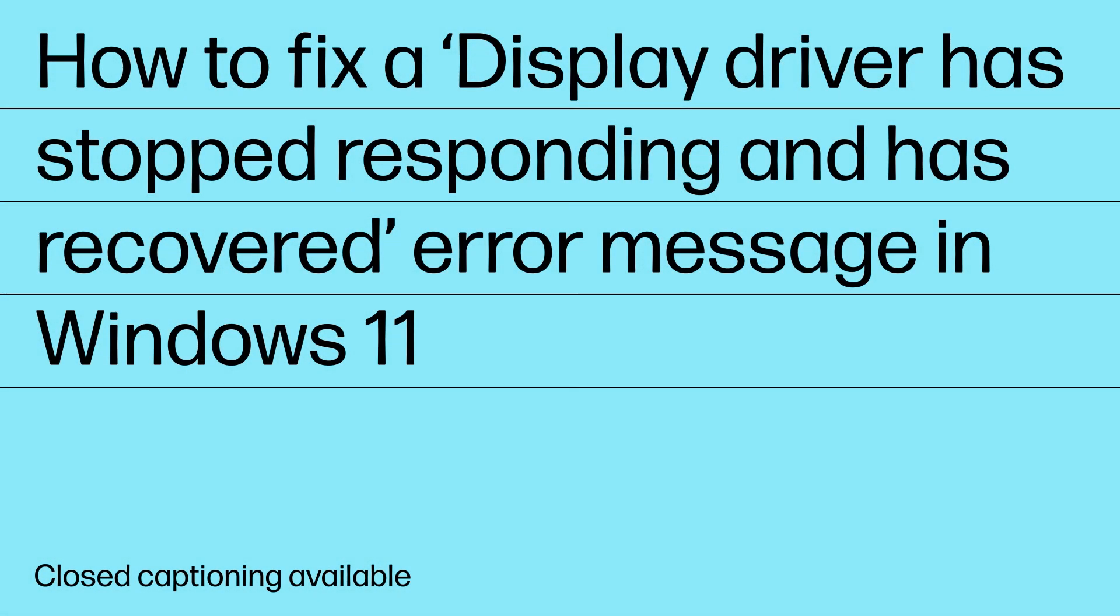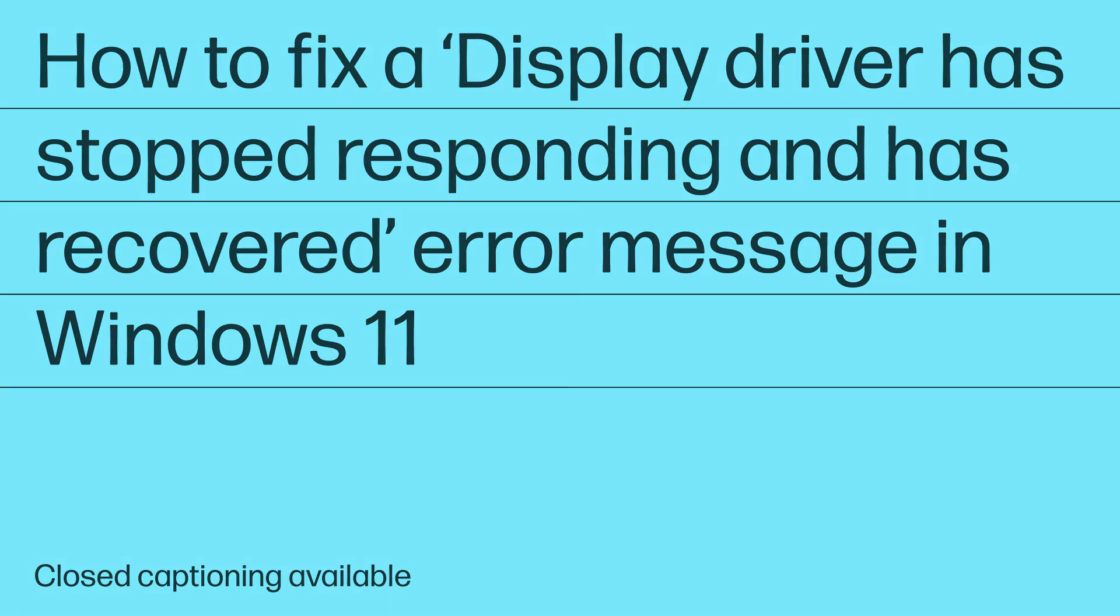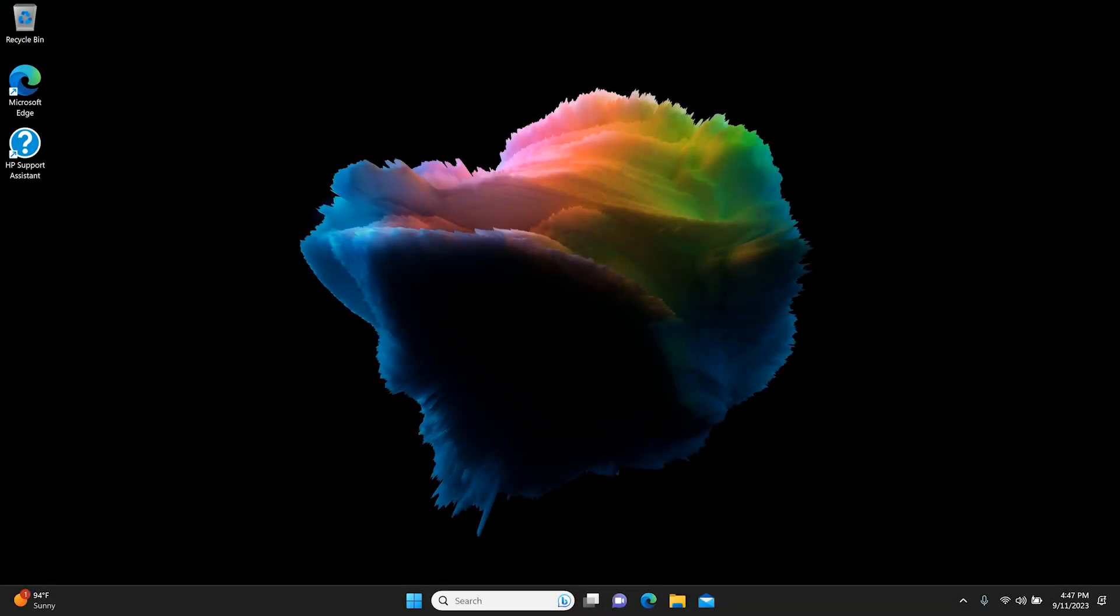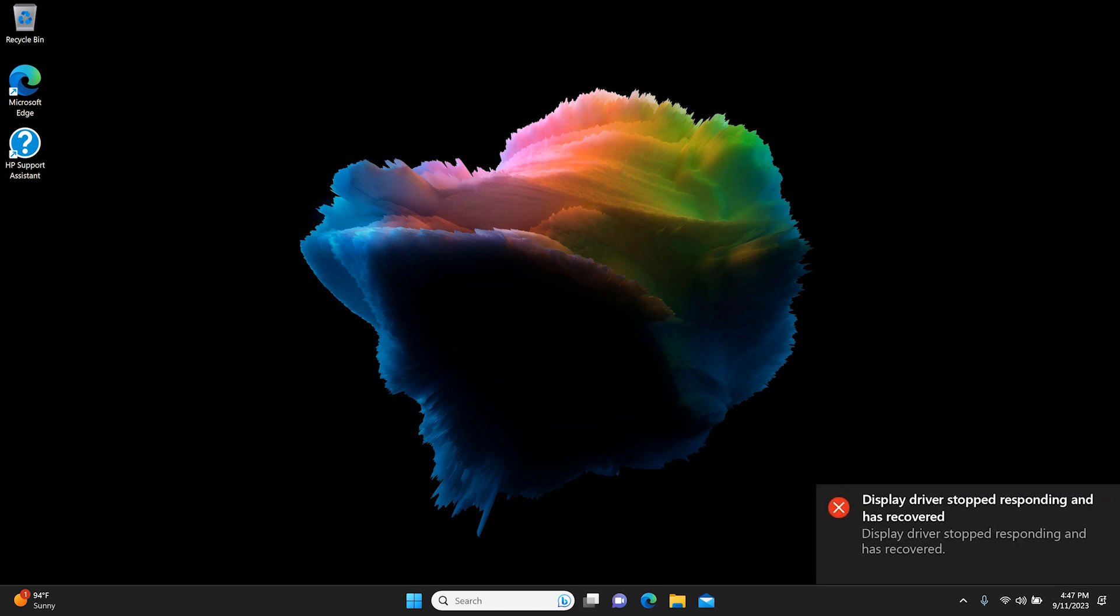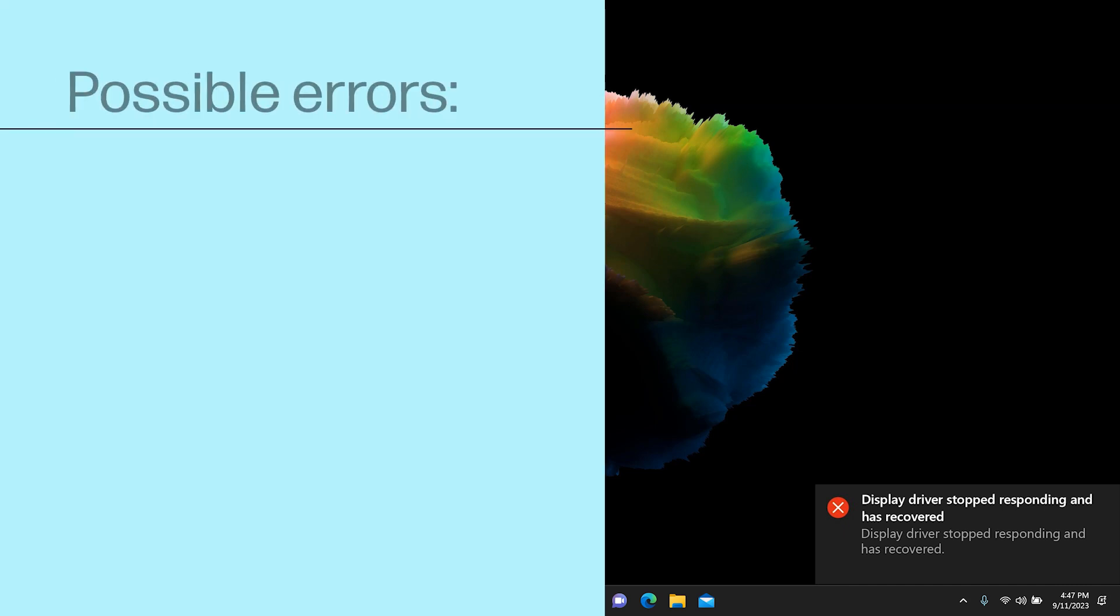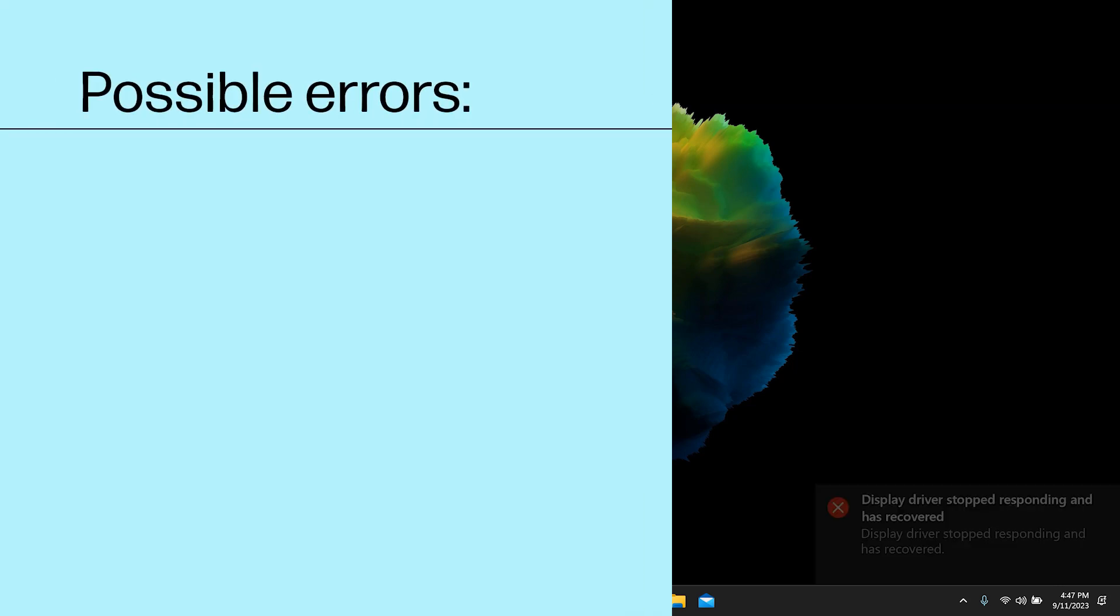How to fix a display driver has stopped responding and has recovered error message in Windows 11. When system memory is running low and Windows is unable to allocate video memory, Windows closes and then restarts the program to avoid a failure. This issue is related to the graphics system. You might see one of the following error messages displayed.